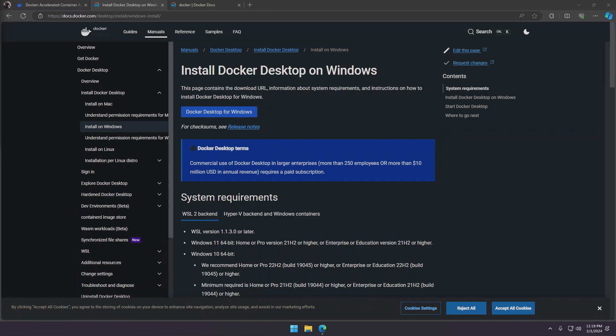So now we're going to install Docker. Docker is free and can be downloaded from the official website, so all the links will be in the description below. Go ahead and download the .exe.